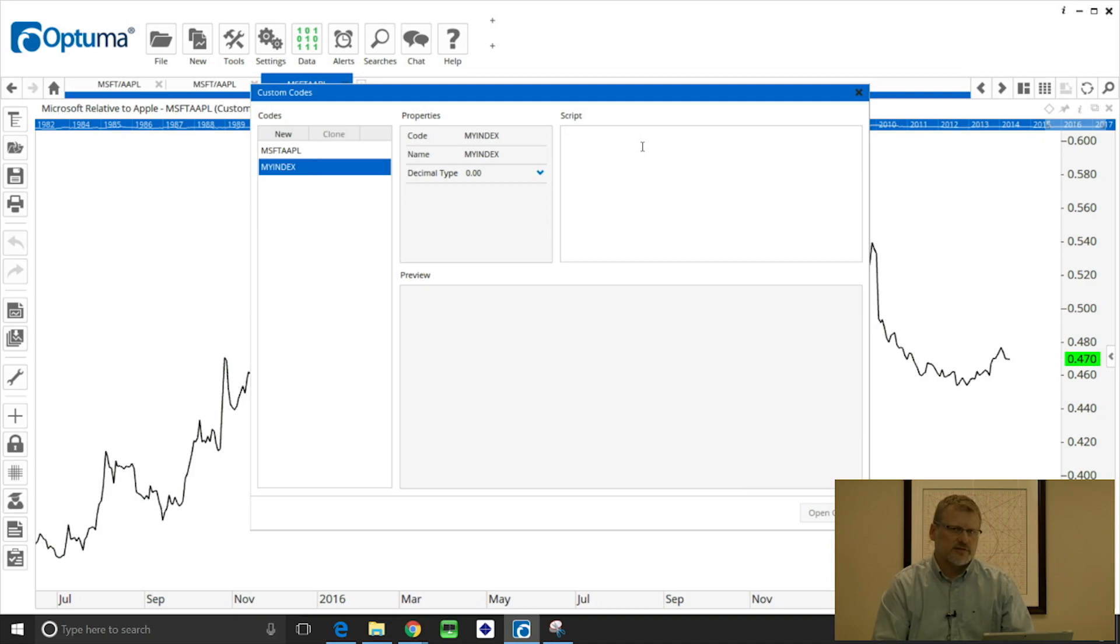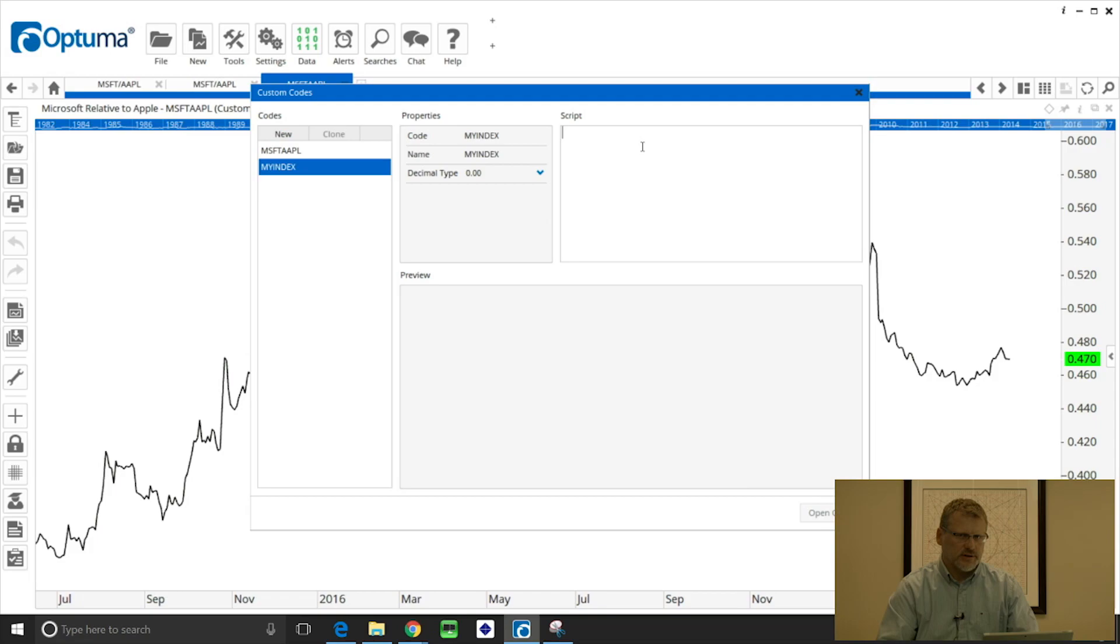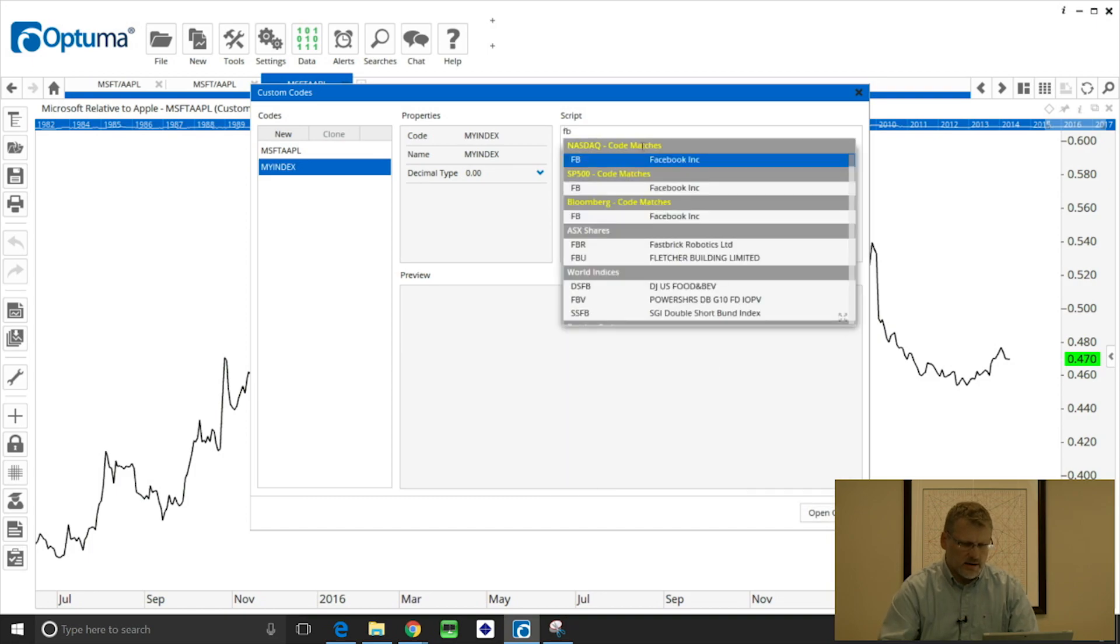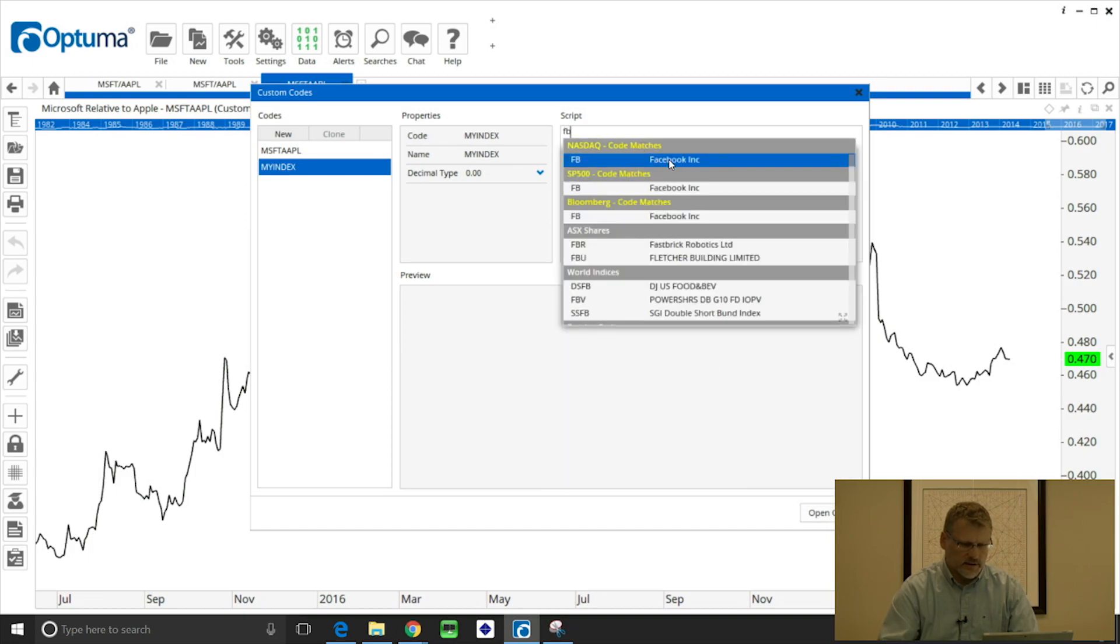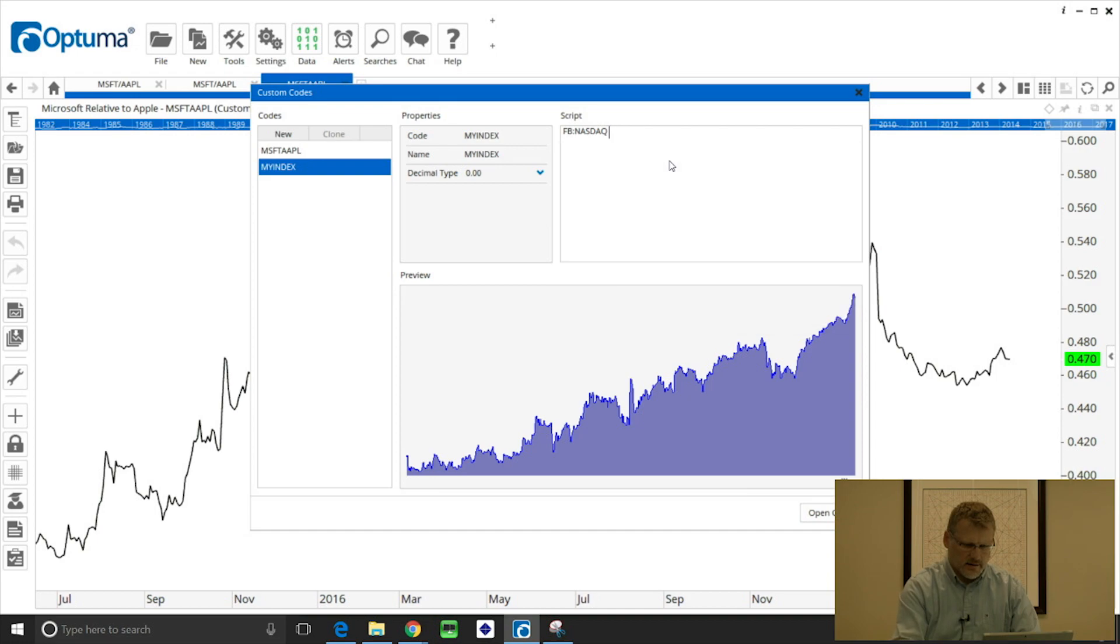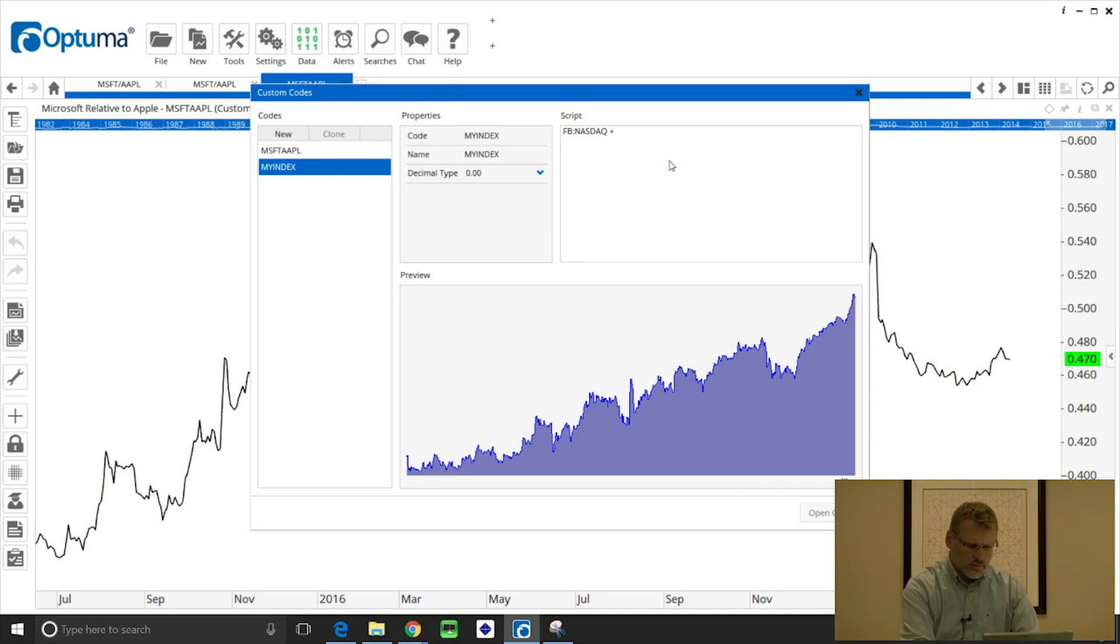Now in the script window we can click and then type the ticker symbols that we want to use to create our index. So I'm going to select Facebook, FB, and then click on it under Nasdaq, and then space and I want to add that to Google.